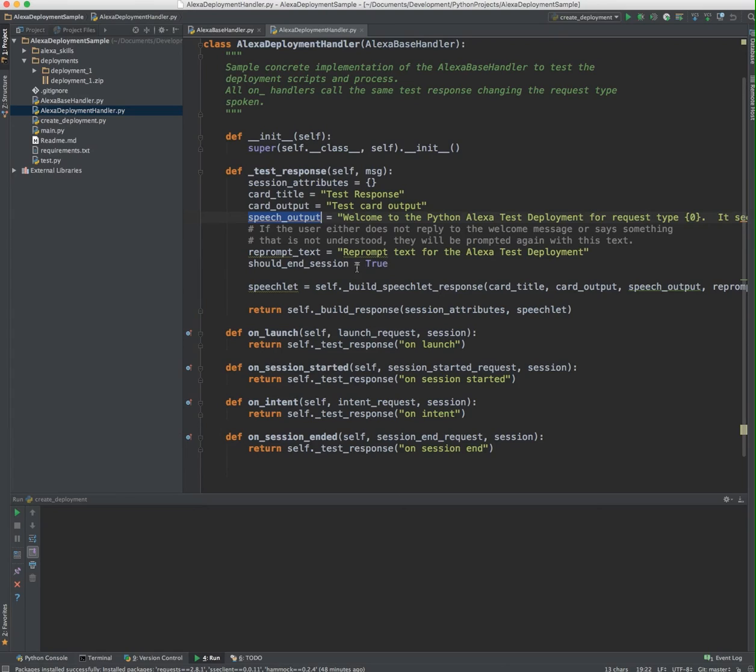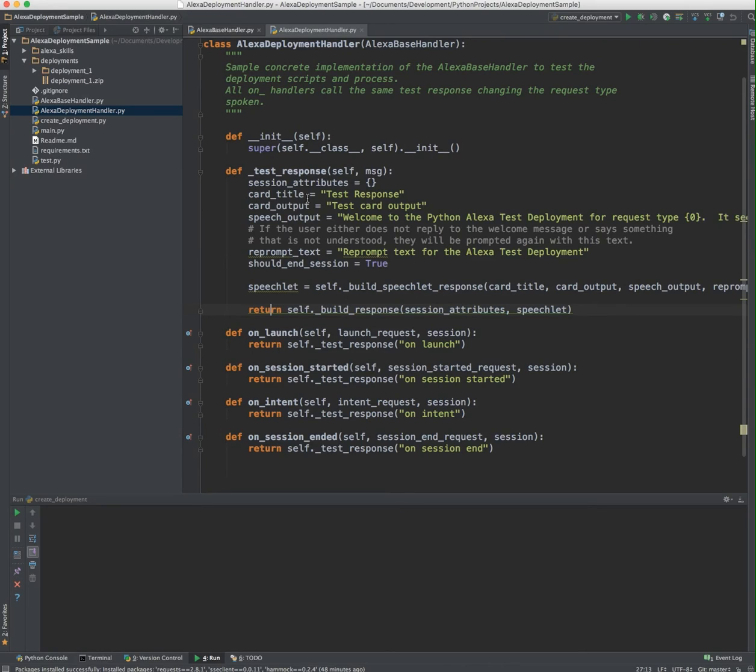For us, once we're done, we just say the session ends. So then we build the Speechlet response, then build the response, and return this. That's what gets returned to the Amazon Echo. So these are the entry points and the handlers that you have to implement for a skill set in a voice application.